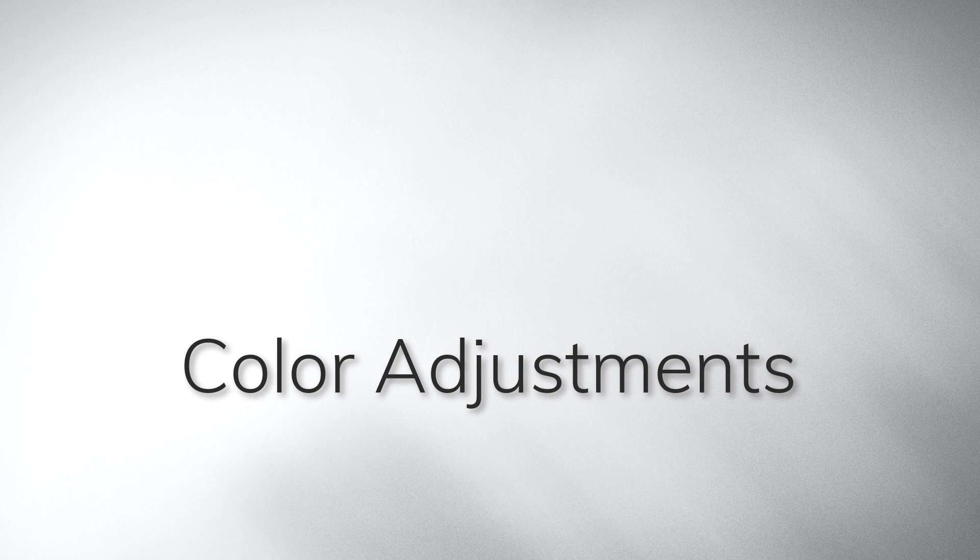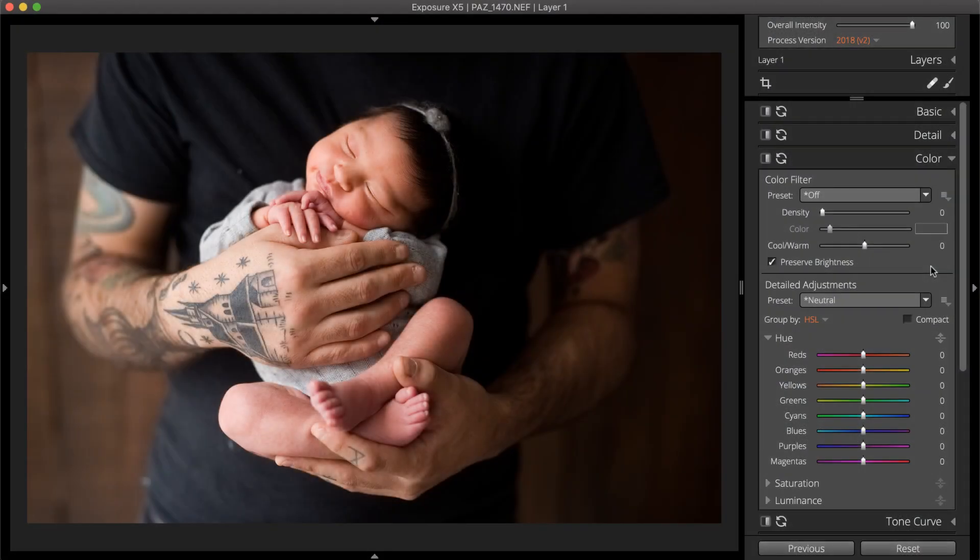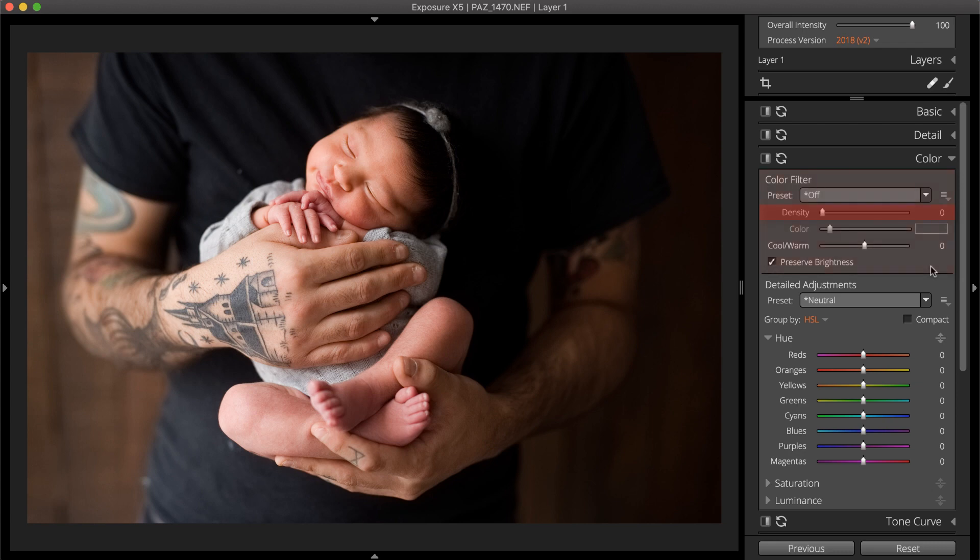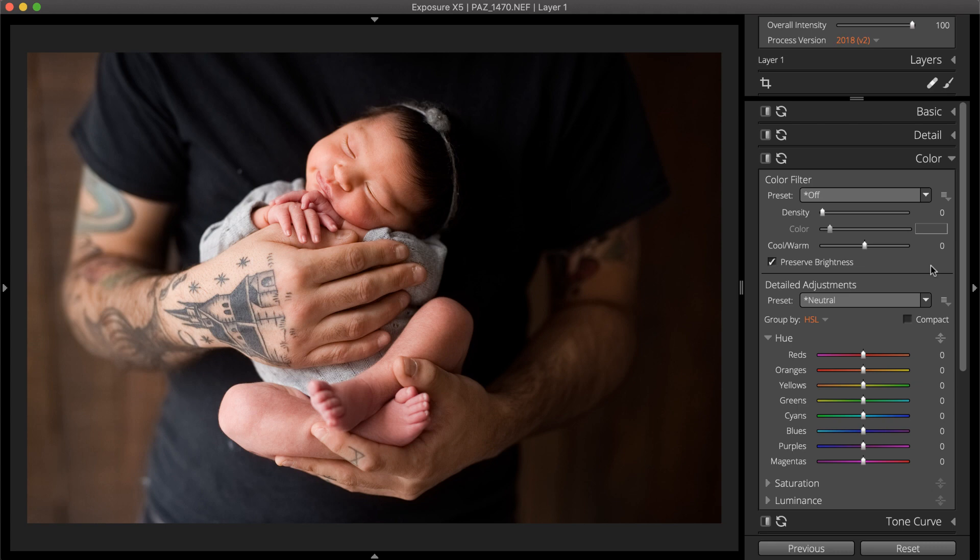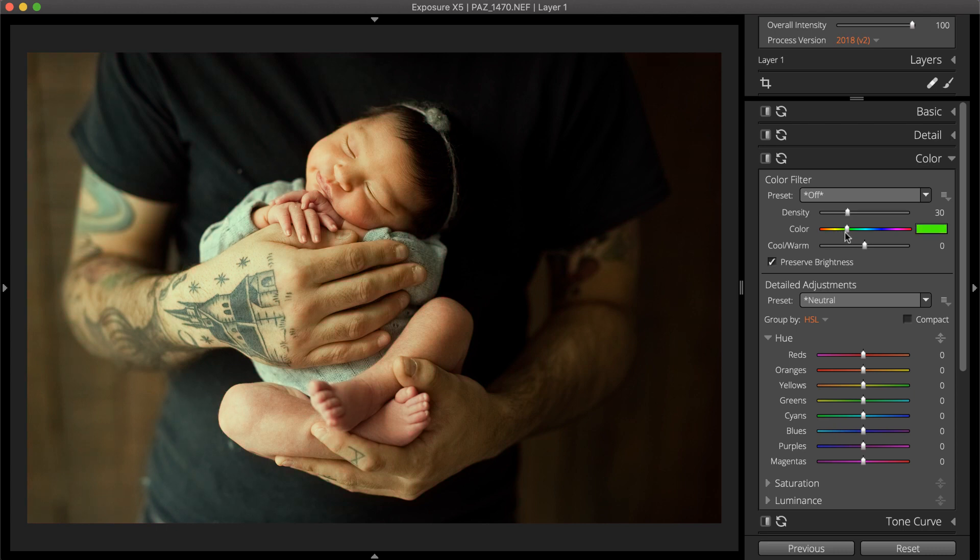The color panel contains controls for adjusting color. The color filter tools simulate a color filter attached to the end of the lens. The density, color, and an additional cool or warm tone of the filter can be controlled. Unlike the temperature slider in the basic panel, which is used for white balancing, the cool/warm slider is used for creative effects. To simulate a lens filter, use the density and color sliders. First set the density, then choose the filter color. Preserve brightness prevents the filter from darkening the image as a real color filter would.